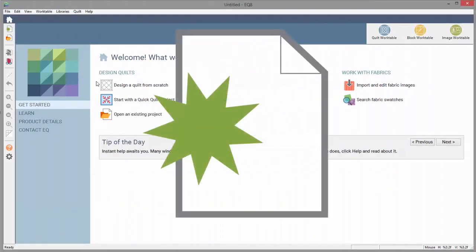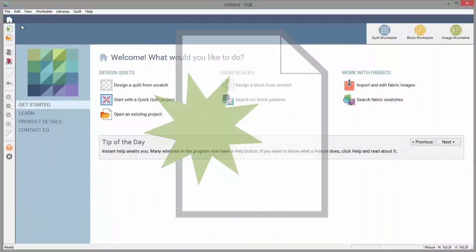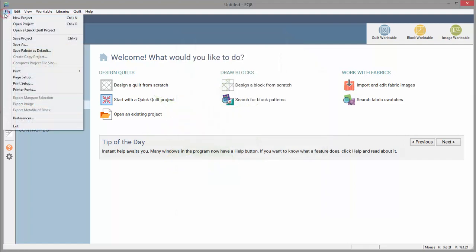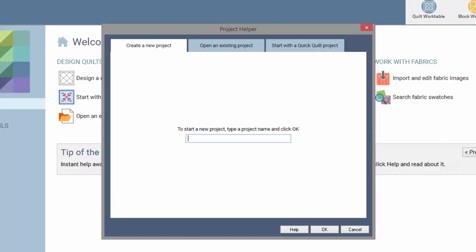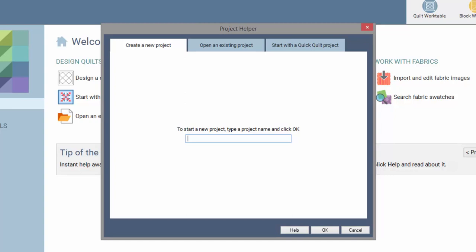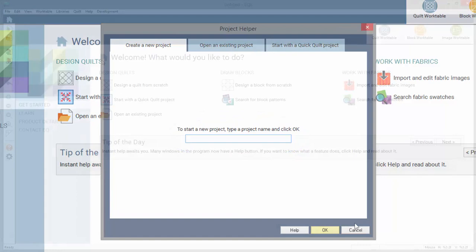To start a new project, click the New Project button, or choose File New Project from the menu. This will display the Project Helper. Type a name for your project and click OK.